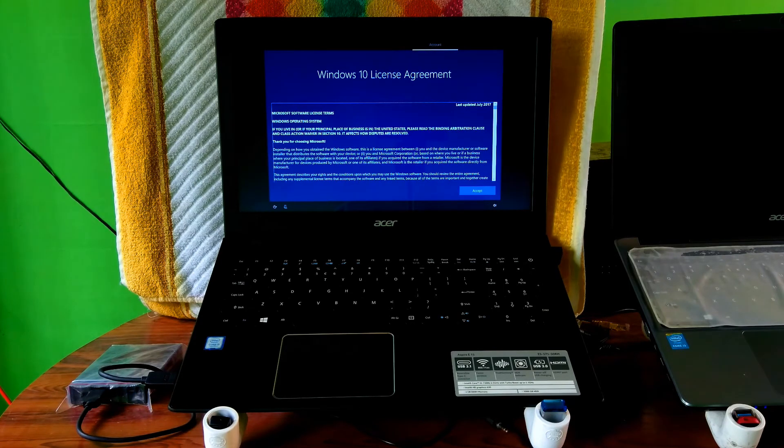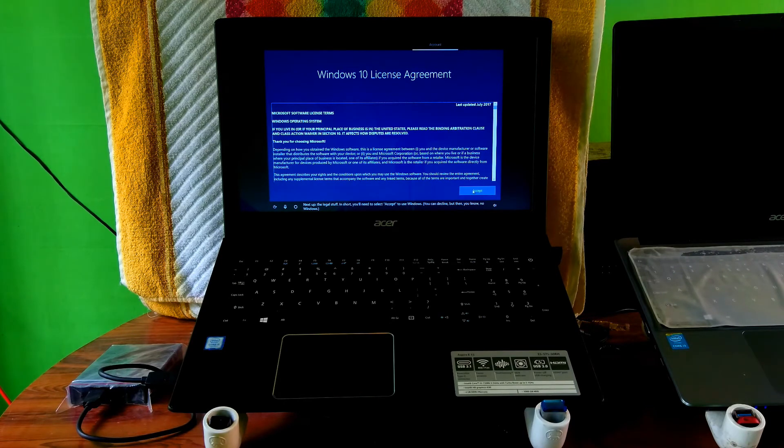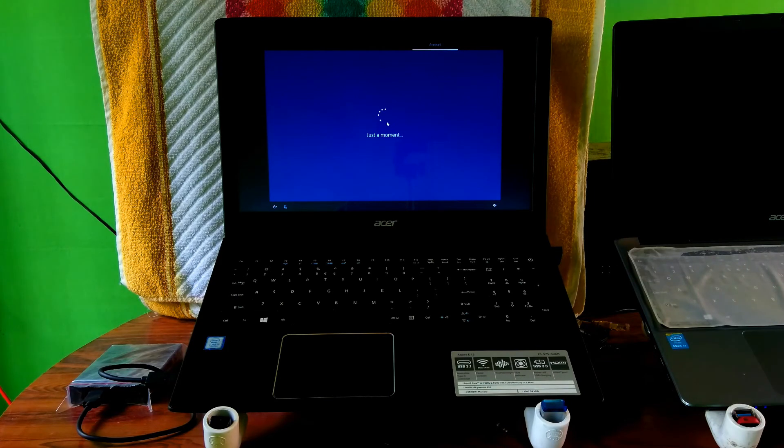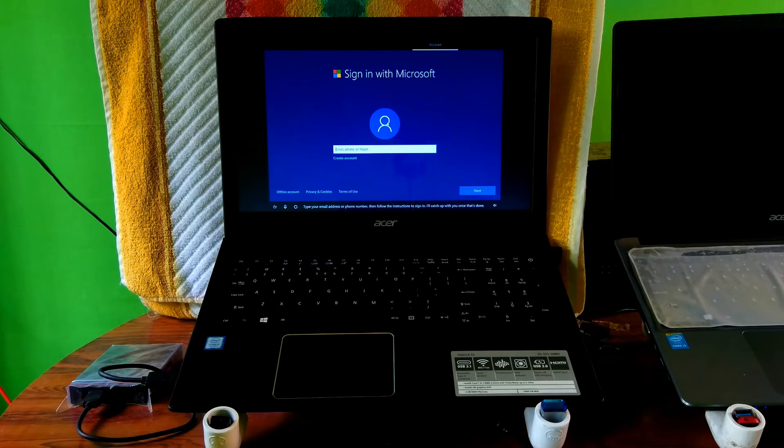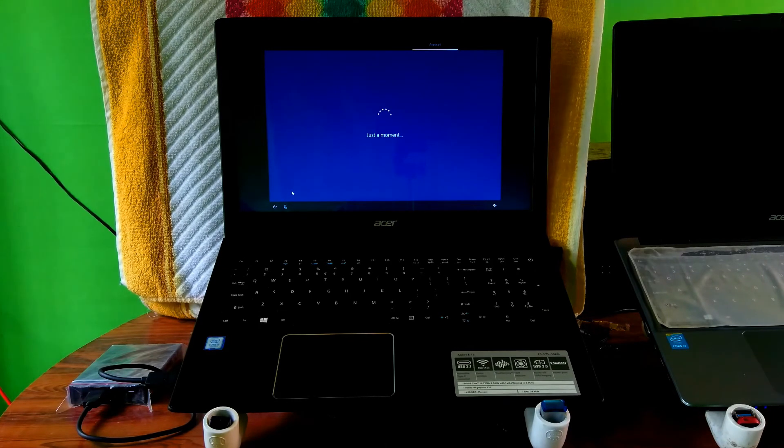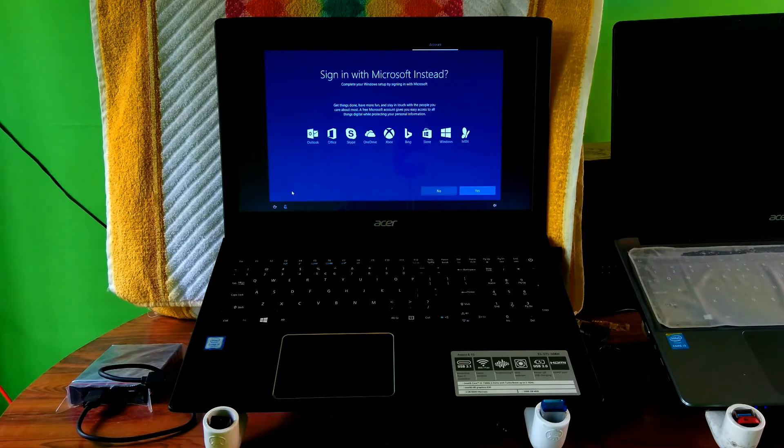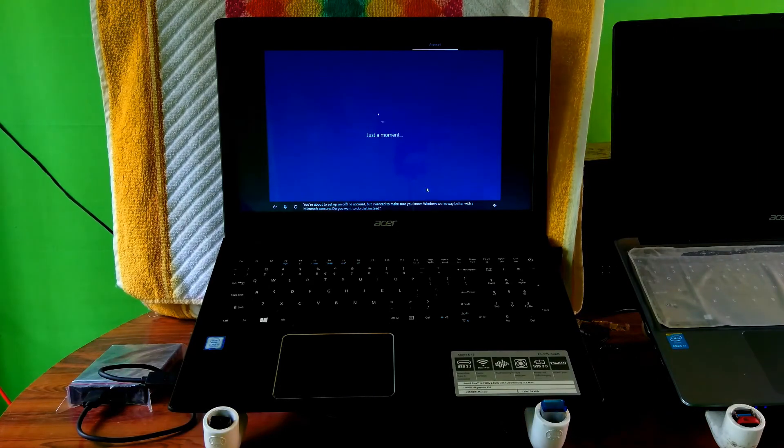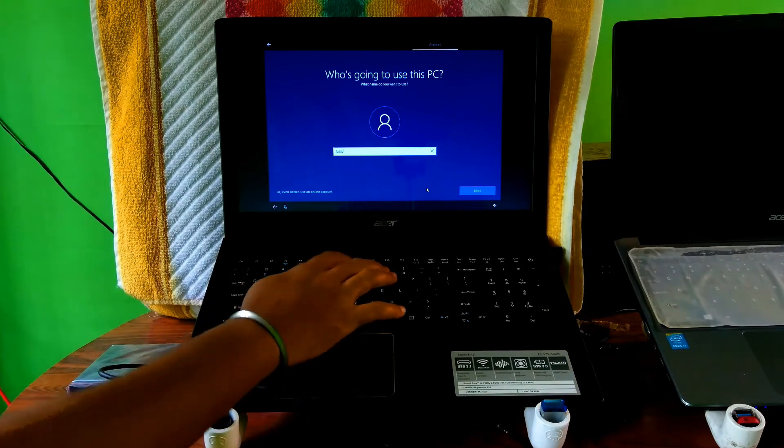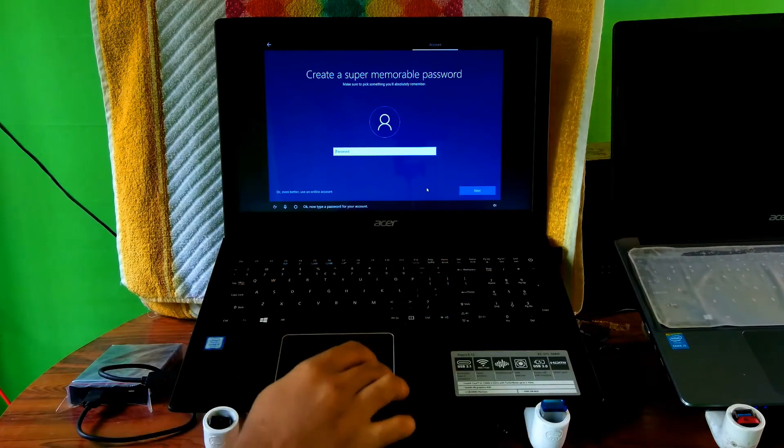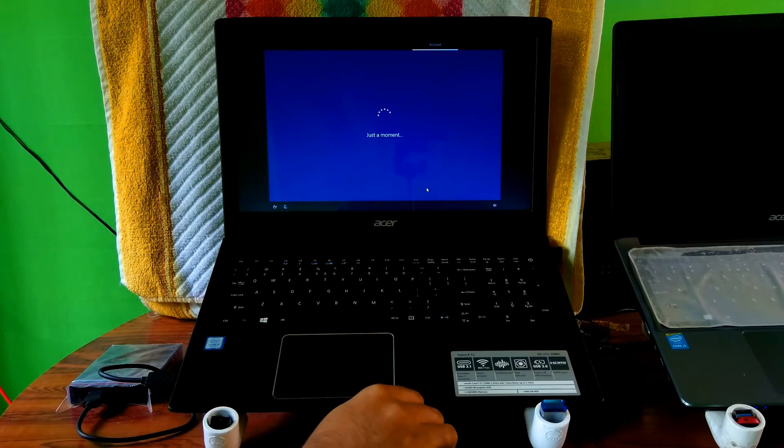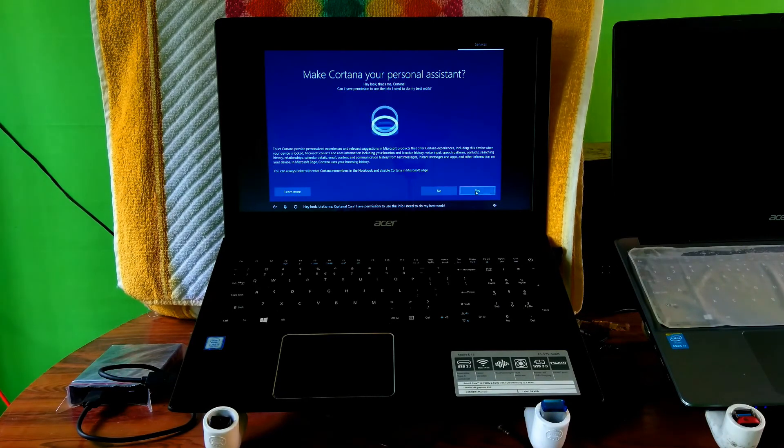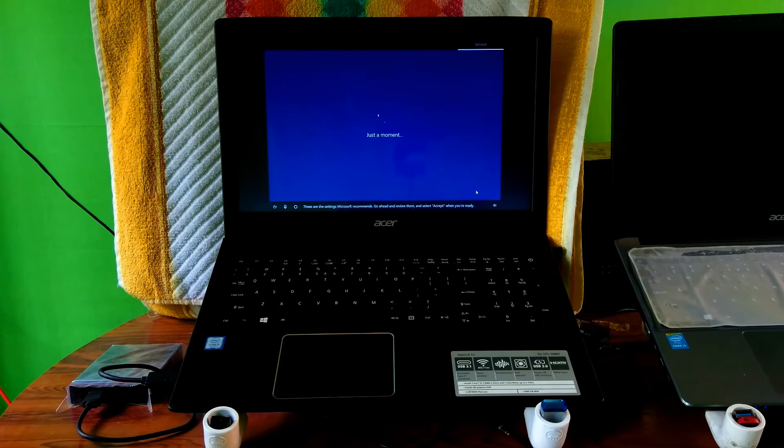Alright, this is the Windows 10 license agreement. Now just click on Accept. Next, type your email, phone, or Skype ID for online account, or type what you want for offline account. And then click on Next. Then type your password, which is very necessary for your device protection, and then hit Enter. Then click on Yes. Next, click on Accept.